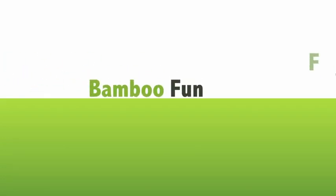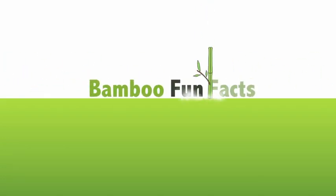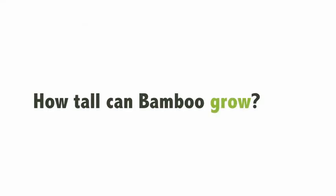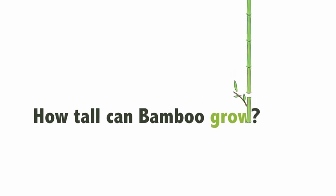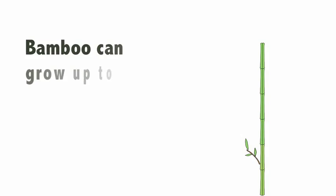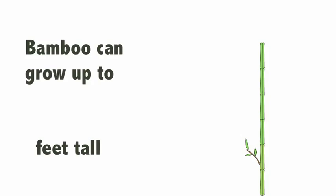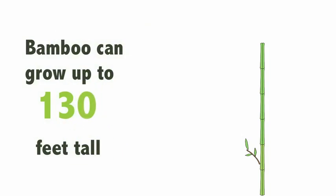Bamboo Fun Facts. How tall can bamboo grow? Bamboo can grow up to how many feet tall, can you guess? 130 feet tall.